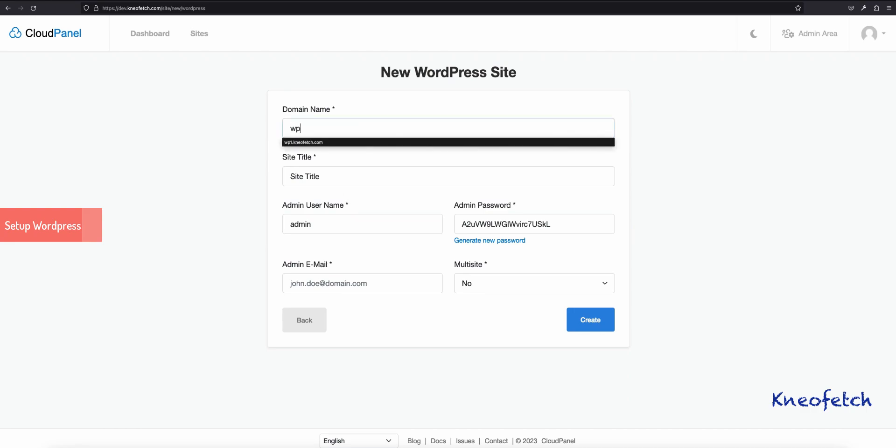Fill in the required information, like domain name, site title, admin email, etc.